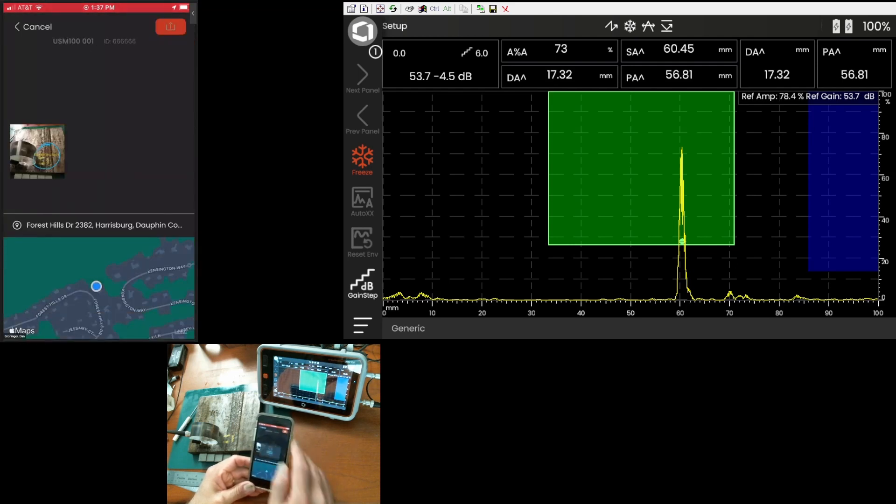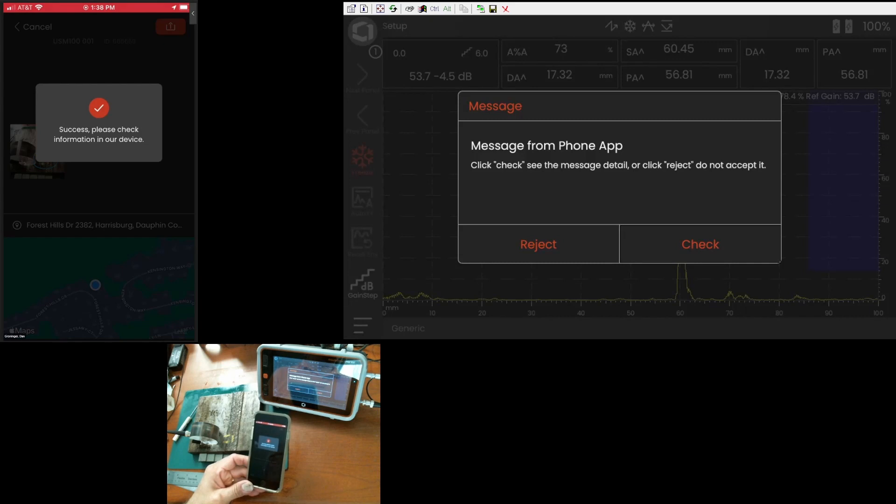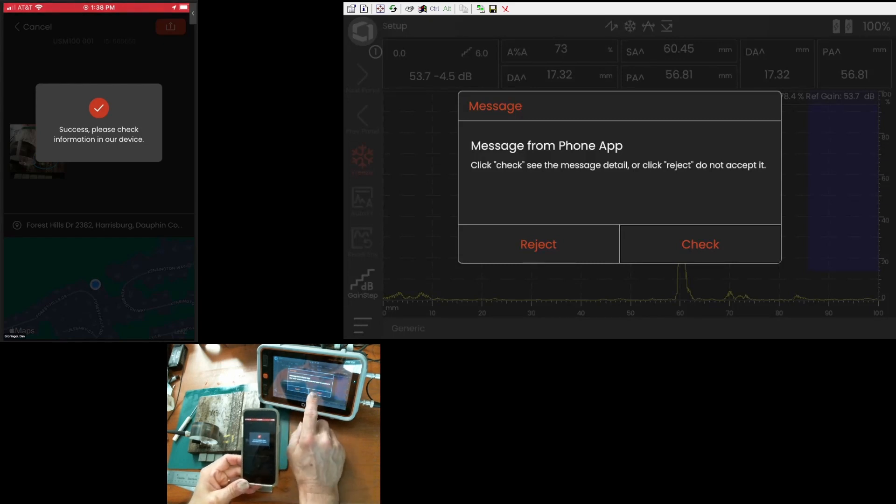And then I can send that over to the instrument. So, it says sending. And we notice we get a pop-up on the screen of the instrument that says we just got a message from the iPhone app.